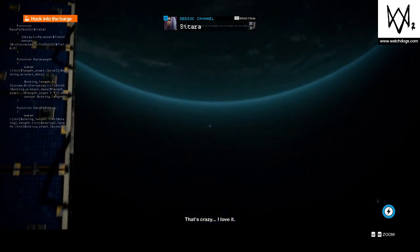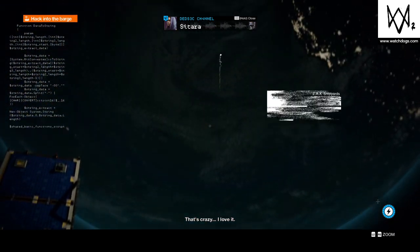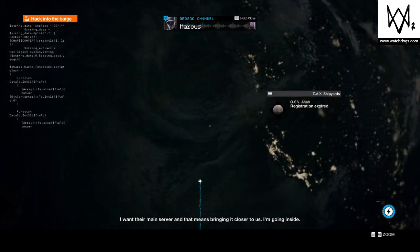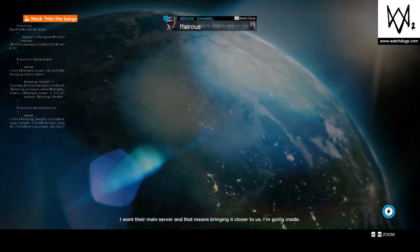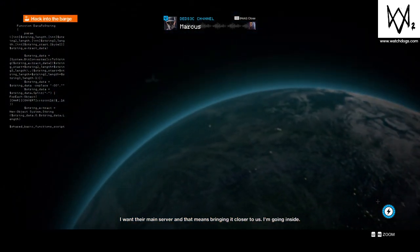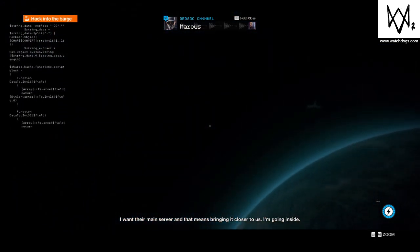That's crazy. I love it. I want their main server, and that means bringing it closer to us. I'm going inside.